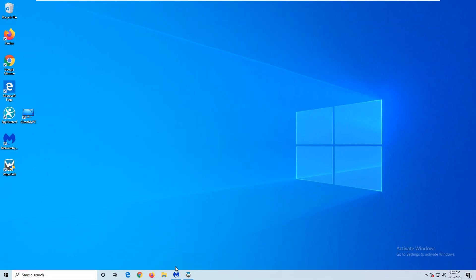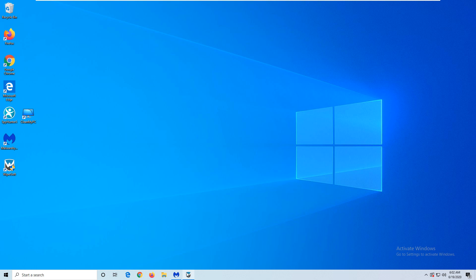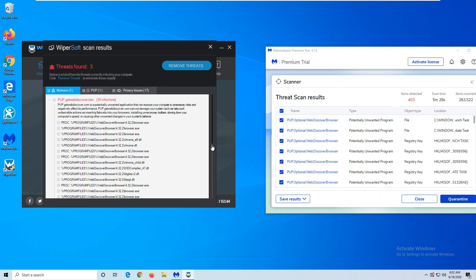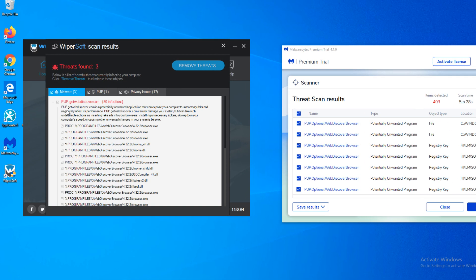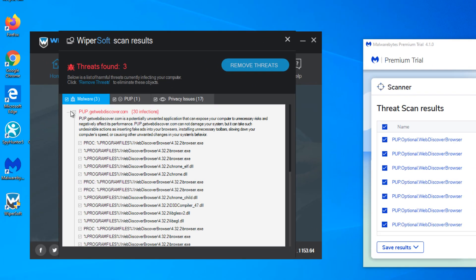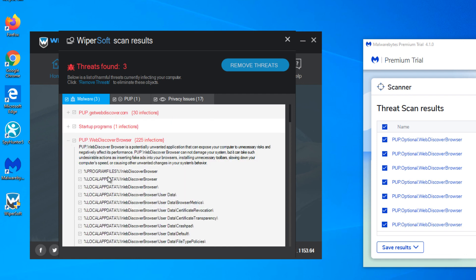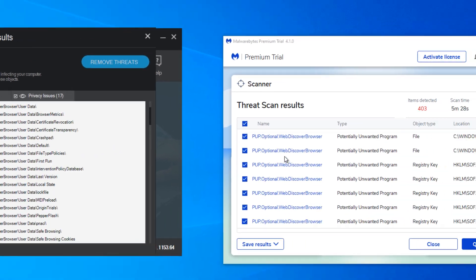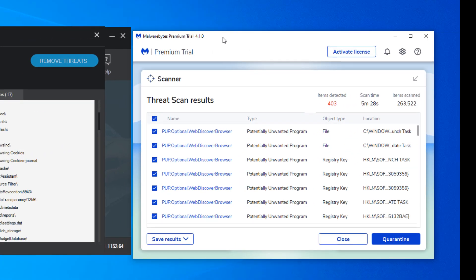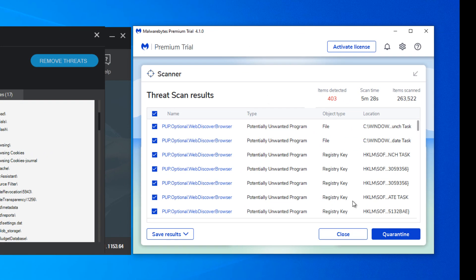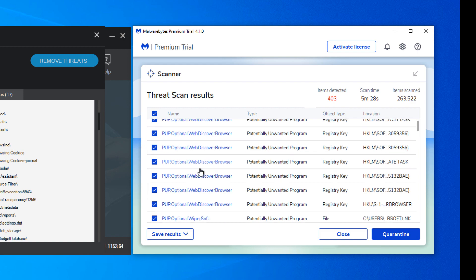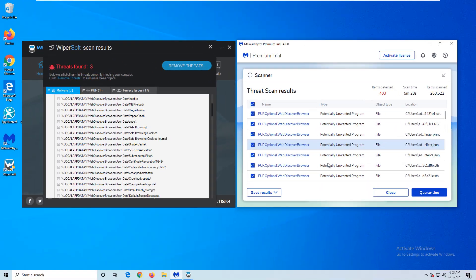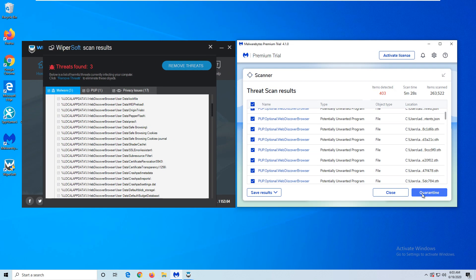If you cannot find WebDiscover in the list of installed programs but see its activity, there is a simple solution. We tested several anti-malware programs in case they detect and remove WebDiscover. Wipersoft and Malwarebytes showed the best results, found all the traces of the malware, and can remove WebDiscover completely. They are available for download in the description under this video.